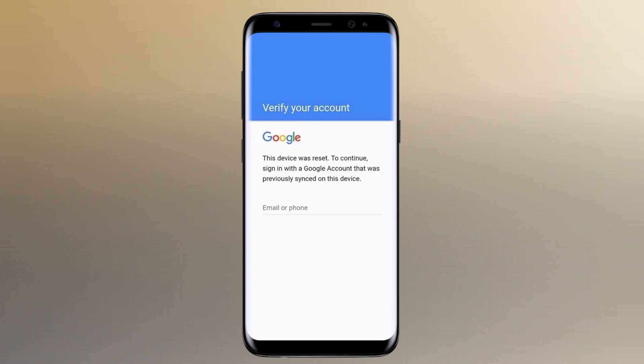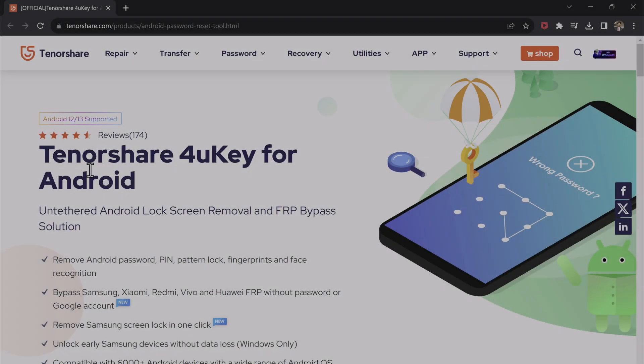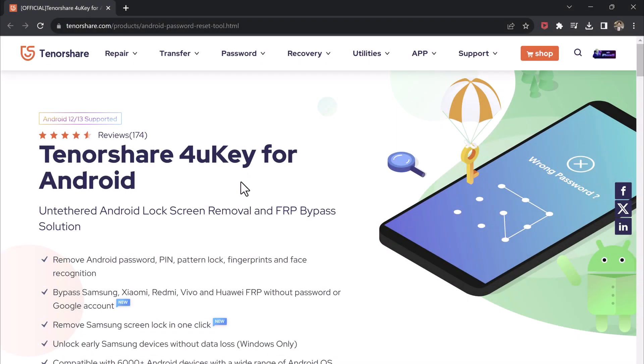Before we dive into the process, make sure to check the video description below for the download link to Tenorshare for Yuki. Go ahead and download Tenorshare for Yuki from the link in the video description.